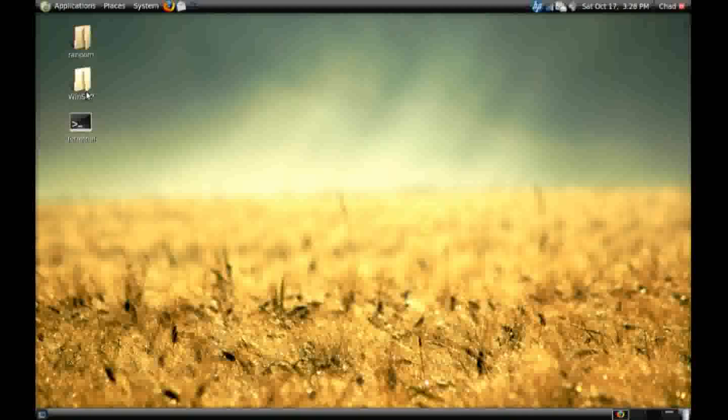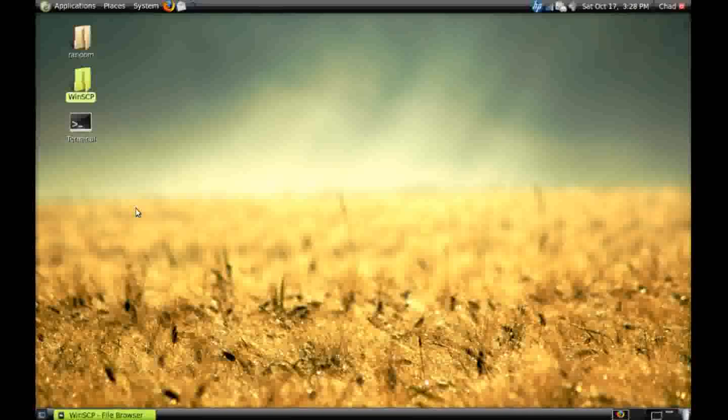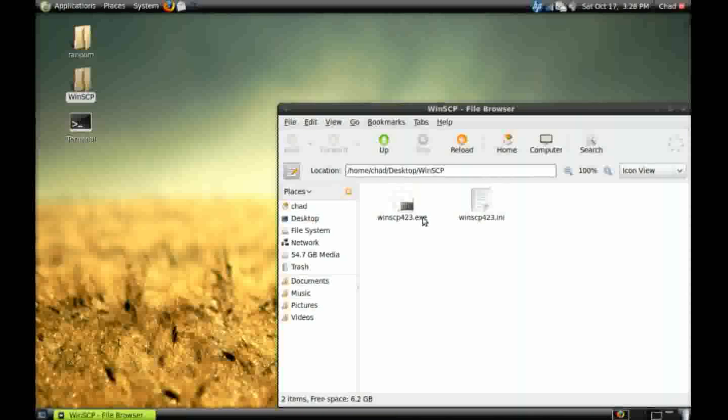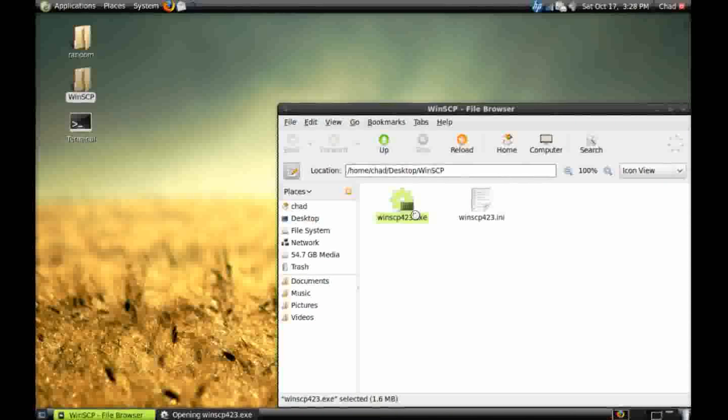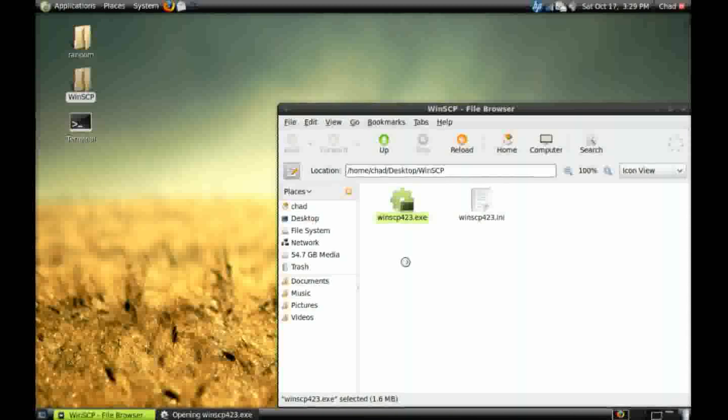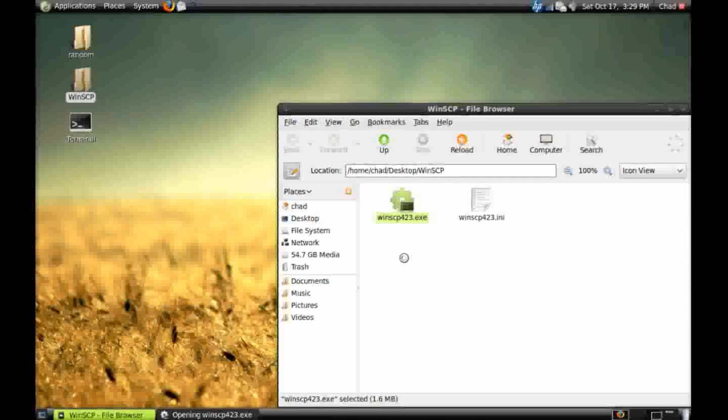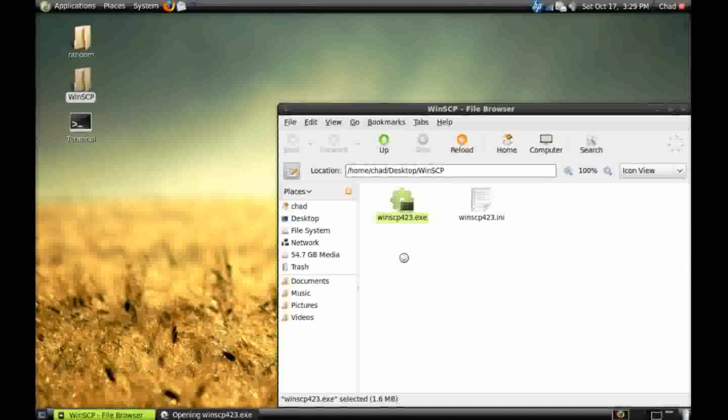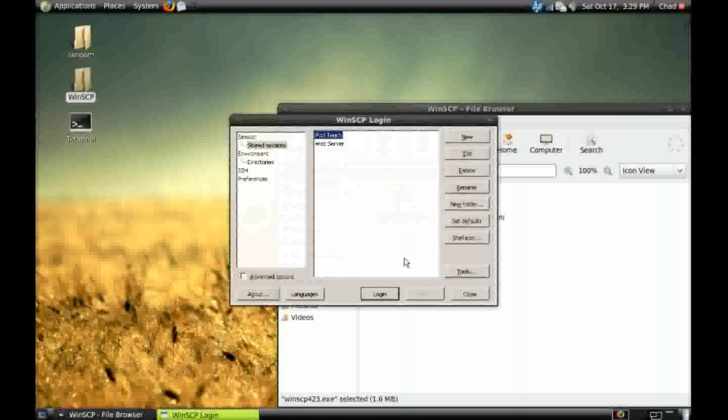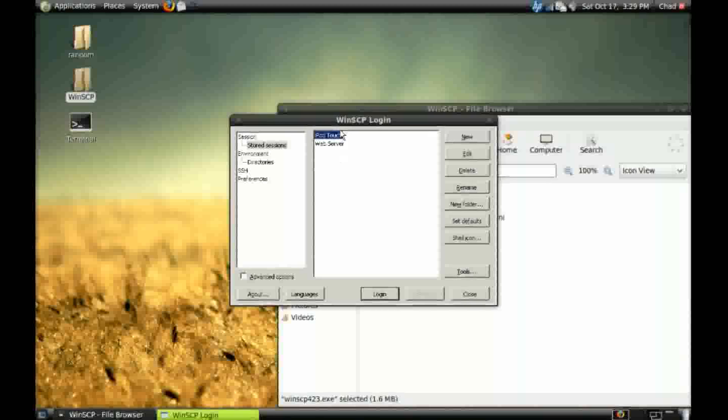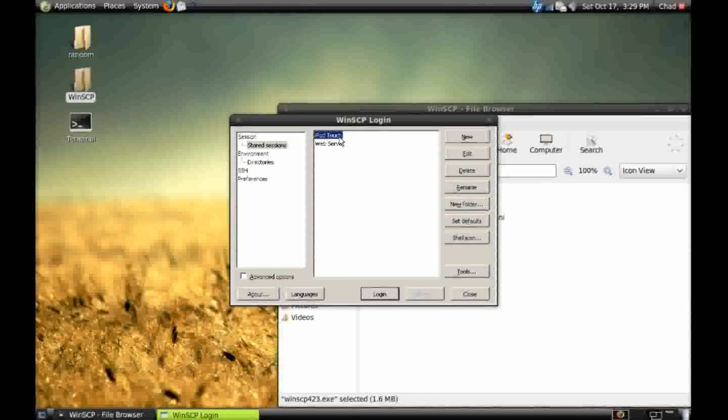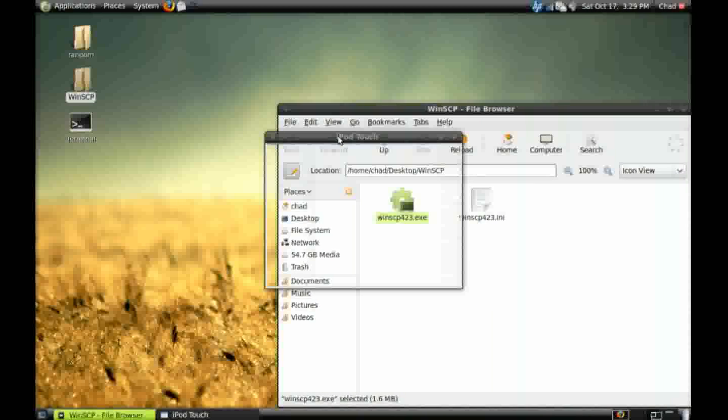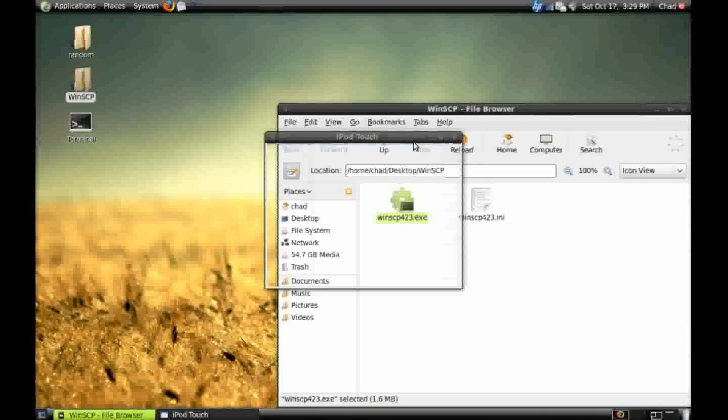So, open up any executable file and see if it works. I'm going to use WinSCP. And you can see iPod Touch in the web server.